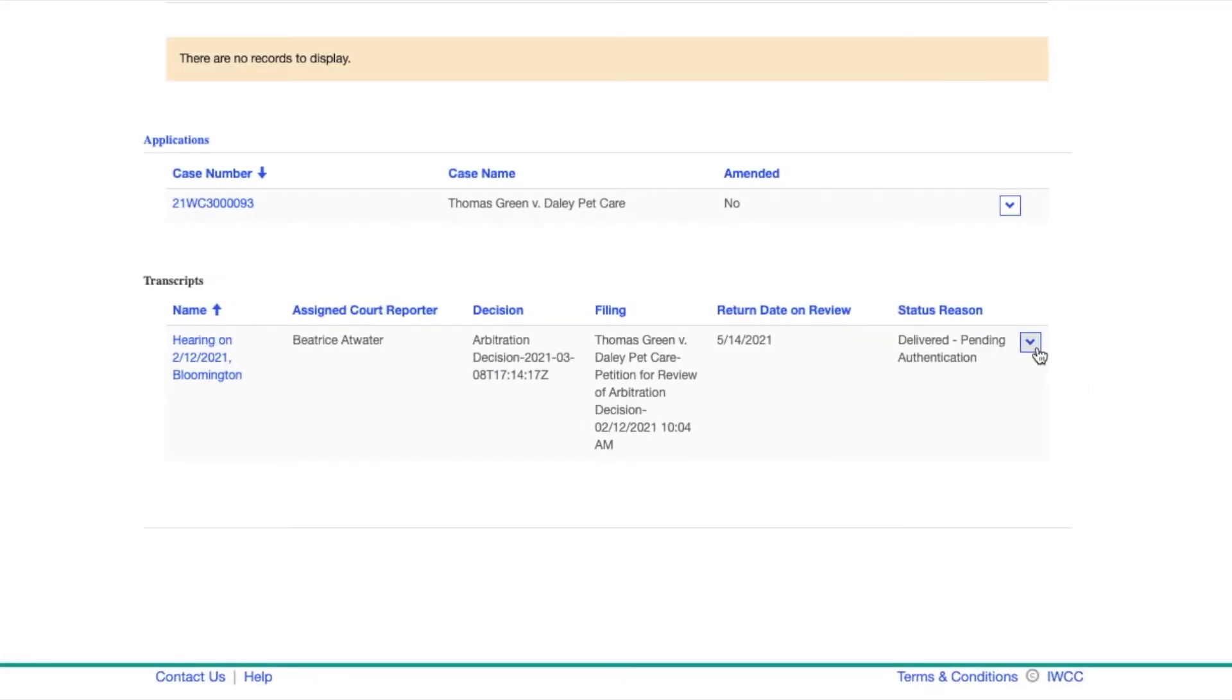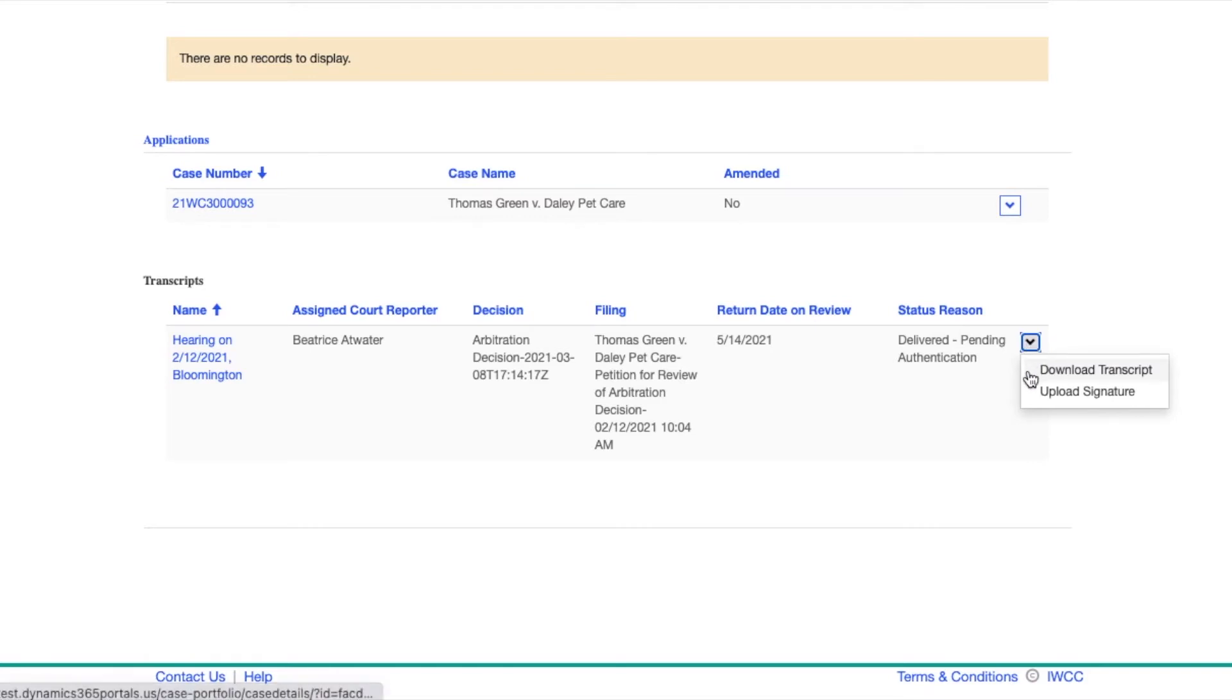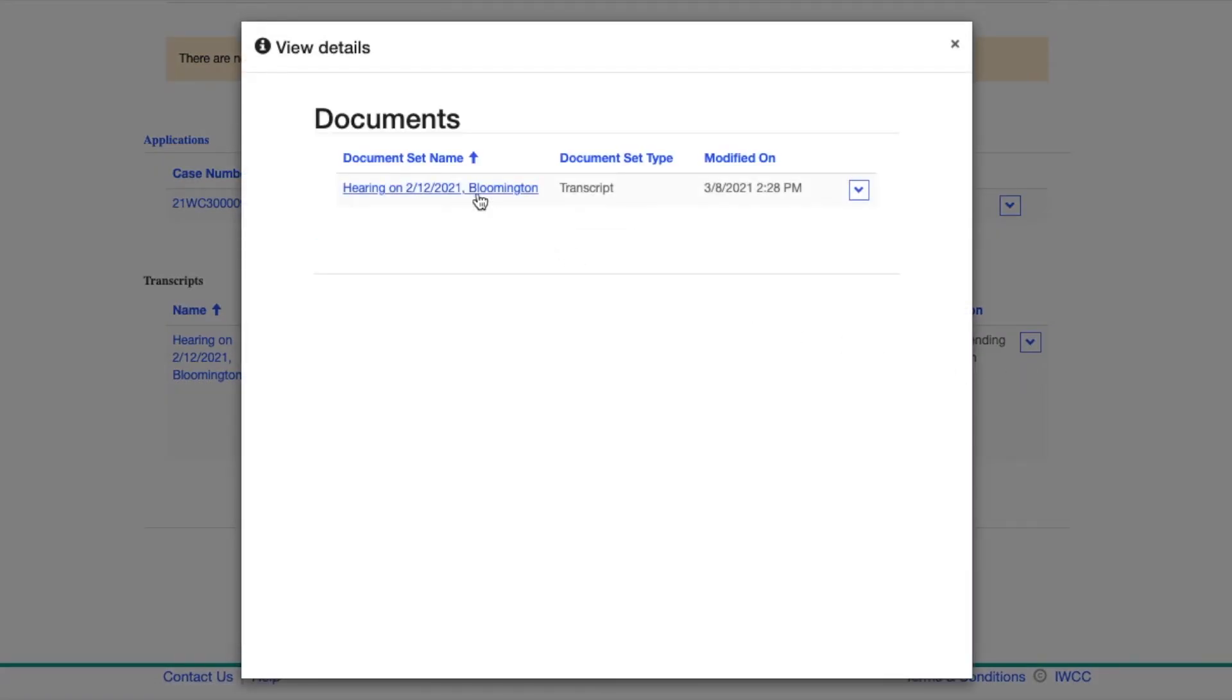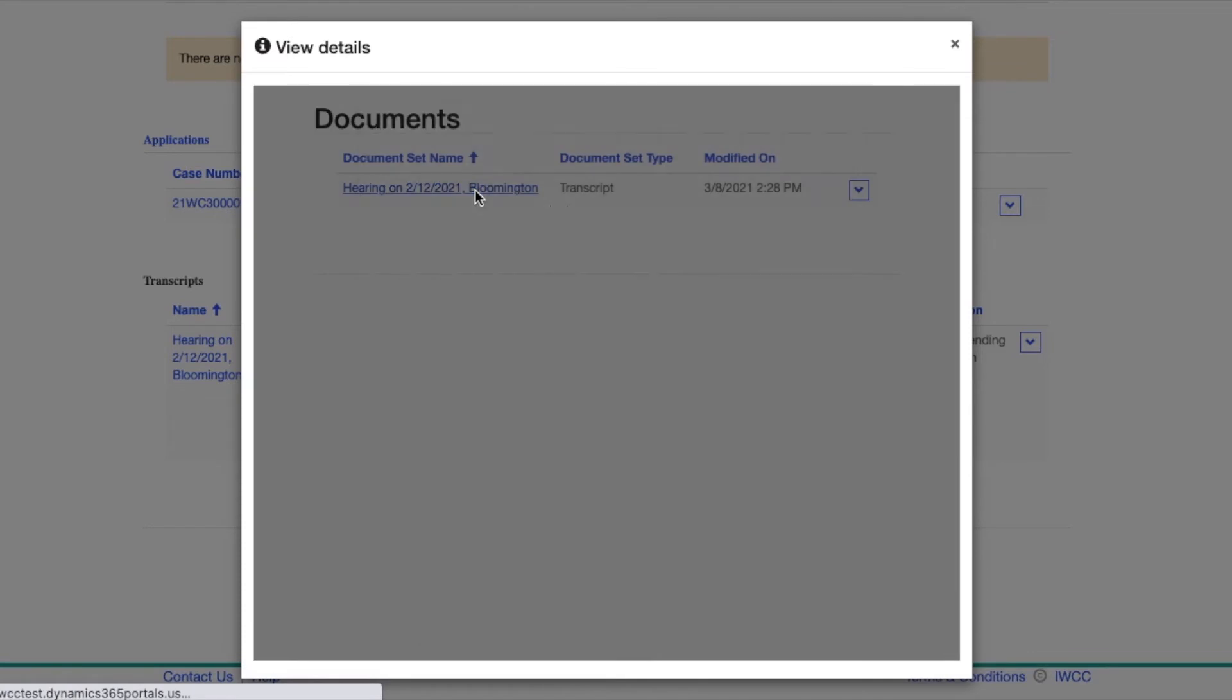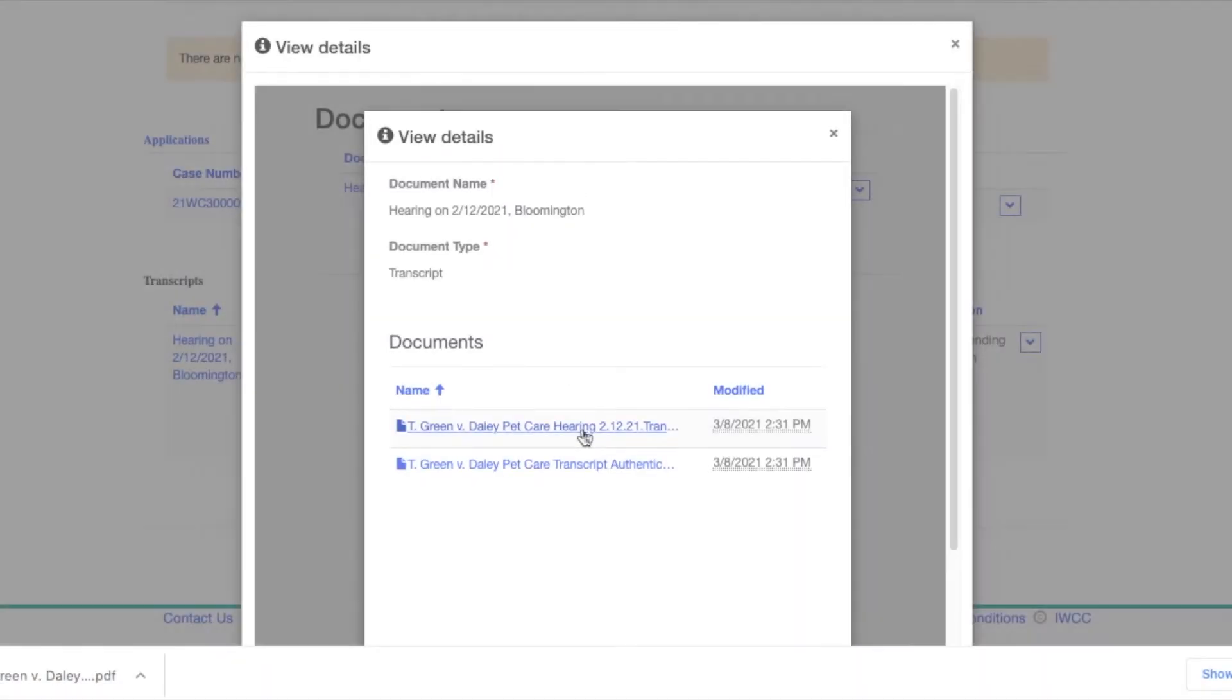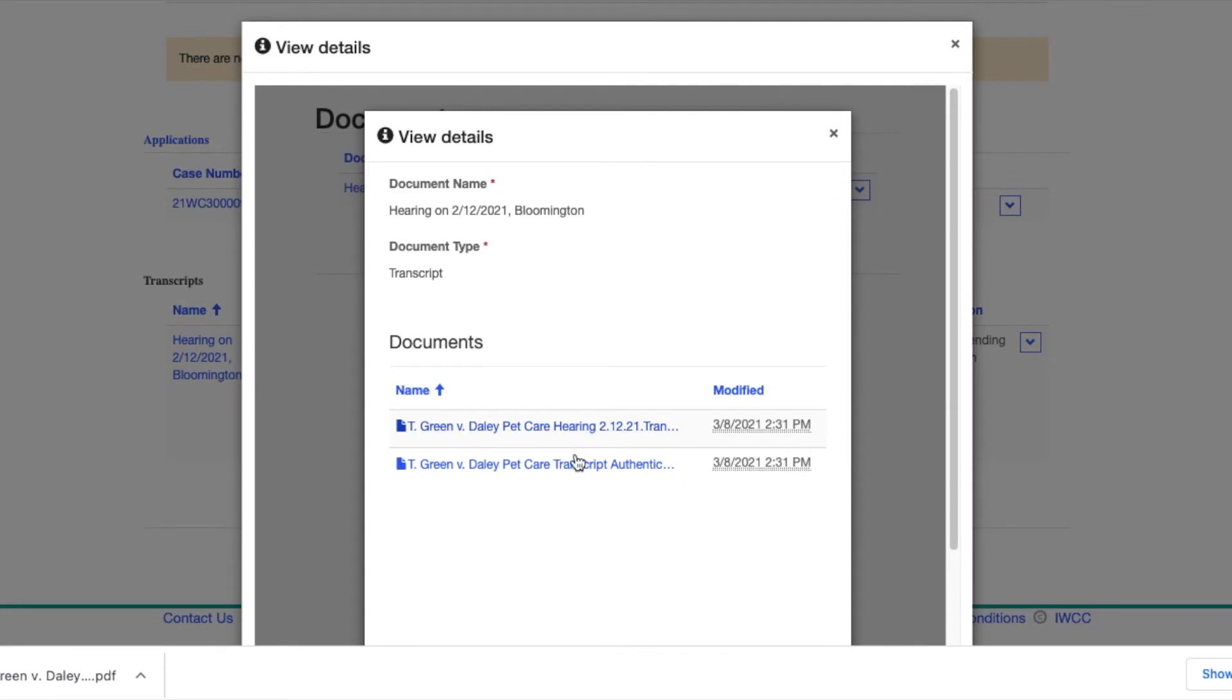Click the arrow to the right and you will see options to Download Transcript and Upload Signature. Clicking Download Transcript will open a pop-up box. By clicking on the document set name, you will be able to download both the transcript and an authentication page.